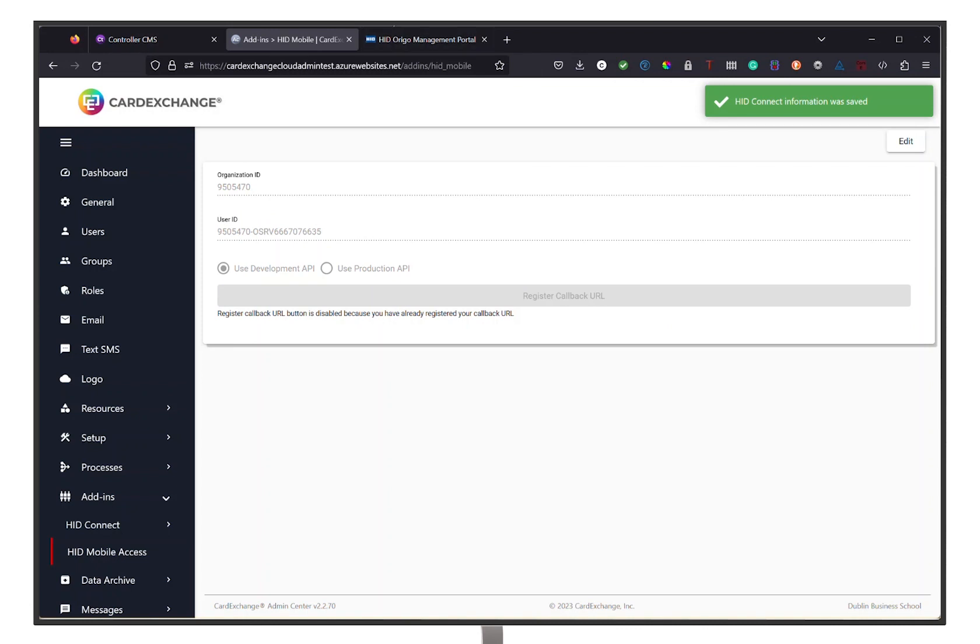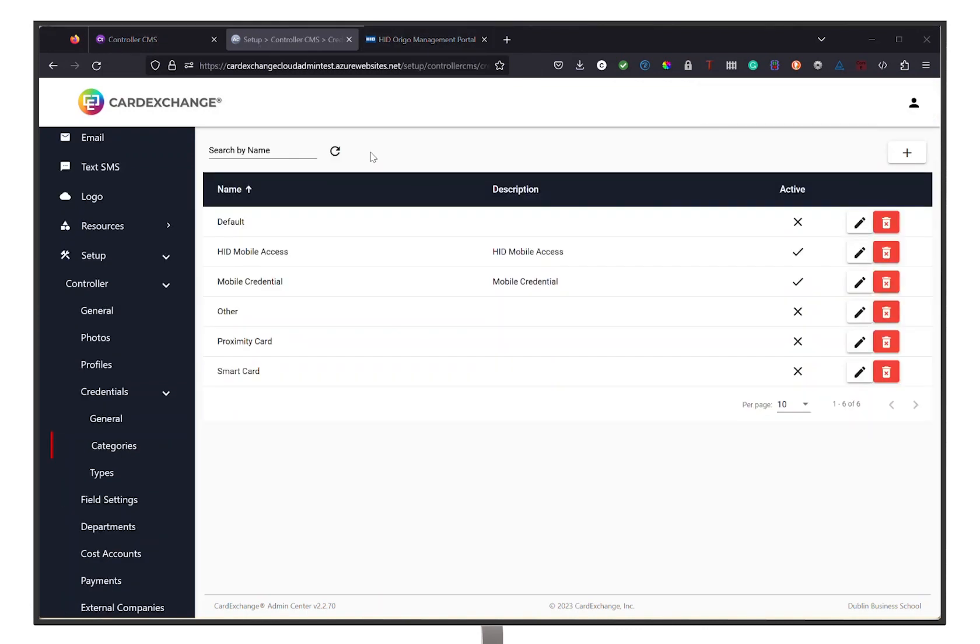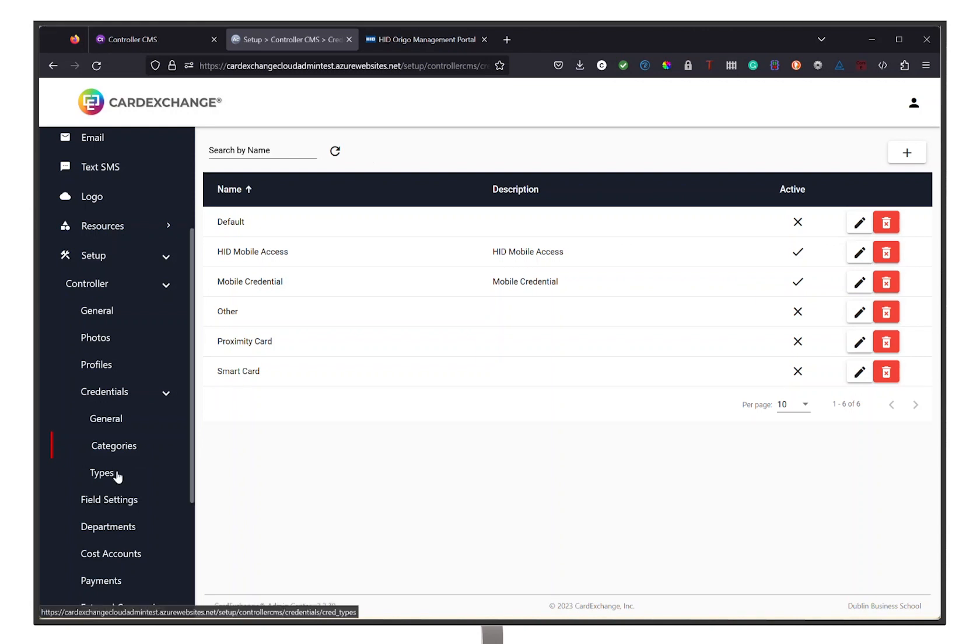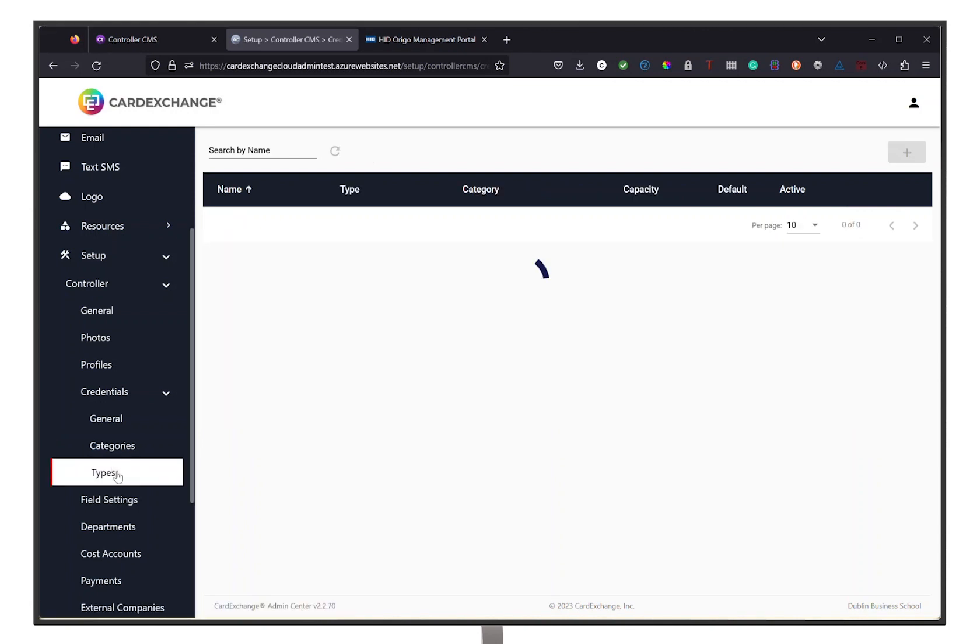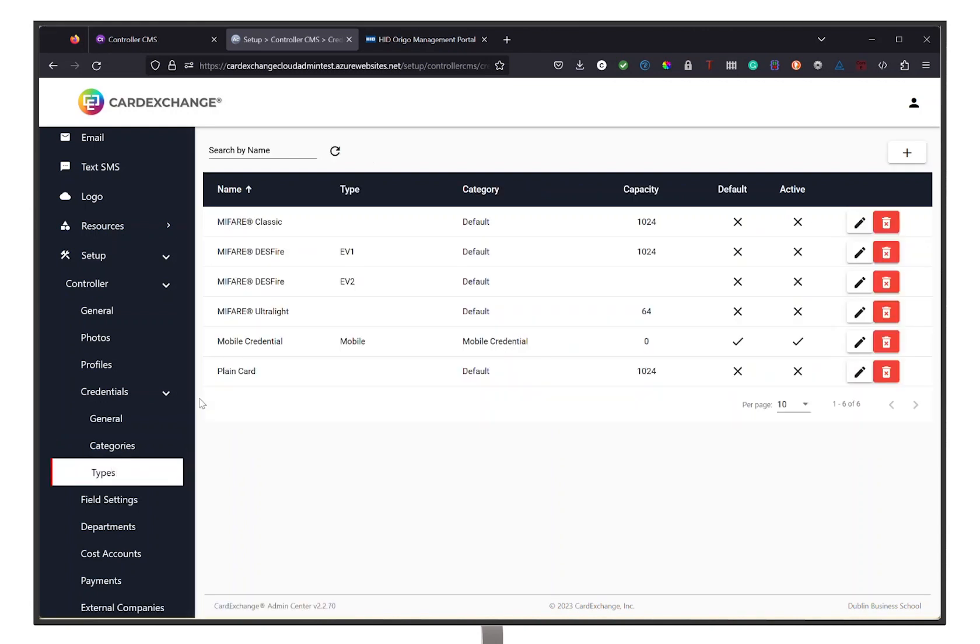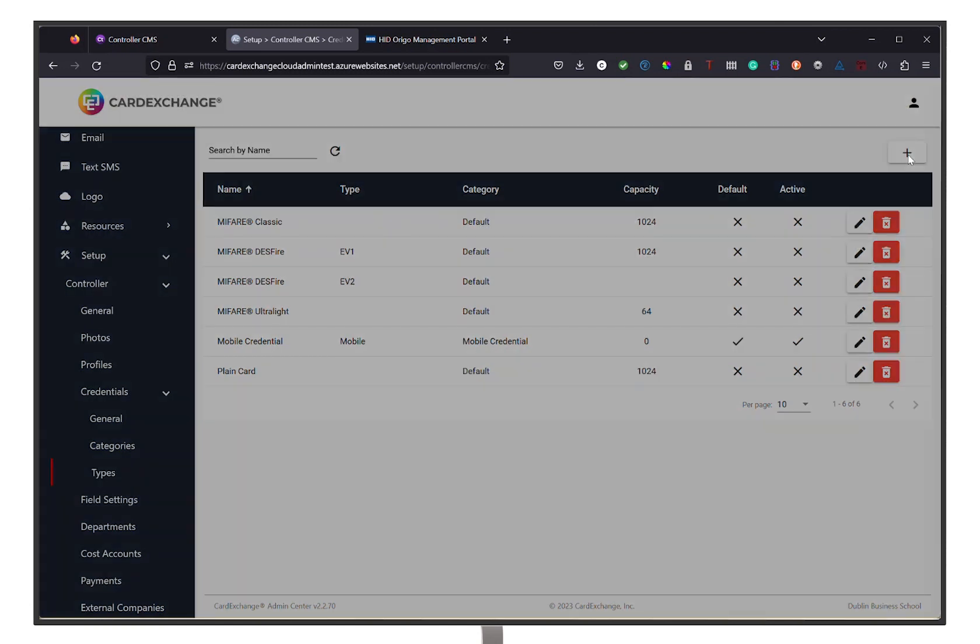Proceed by going to the Setup option in your left menu bar and click on the Controller drop-down. Then click on Credentials and choose the Categories drop-down option. Here we are going to set up our new credential category for your HID Mobile Access integration. To do so, click on the plus icon in the top right corner.